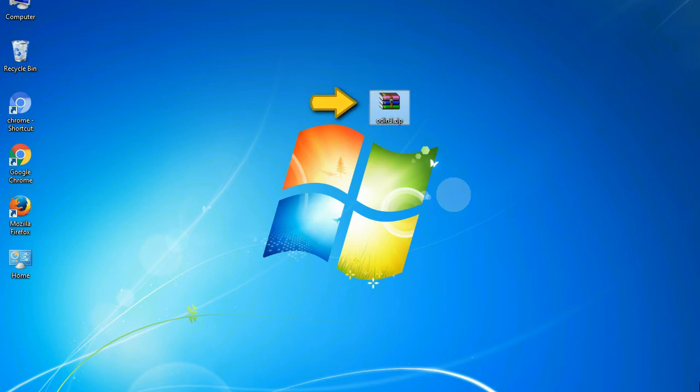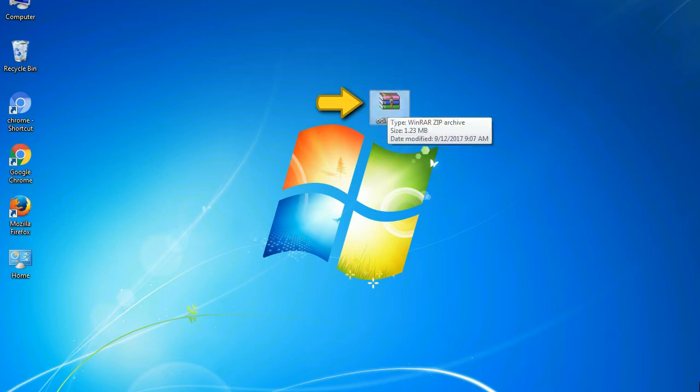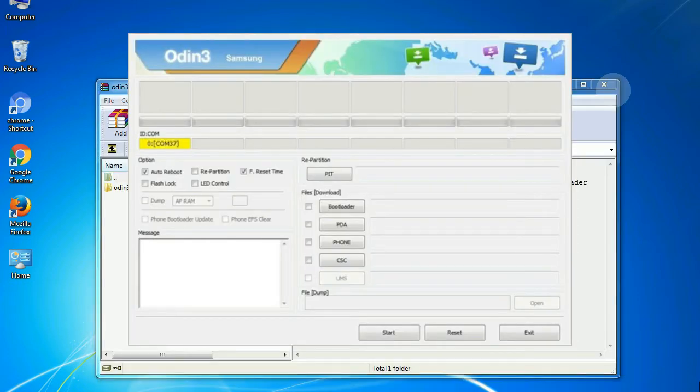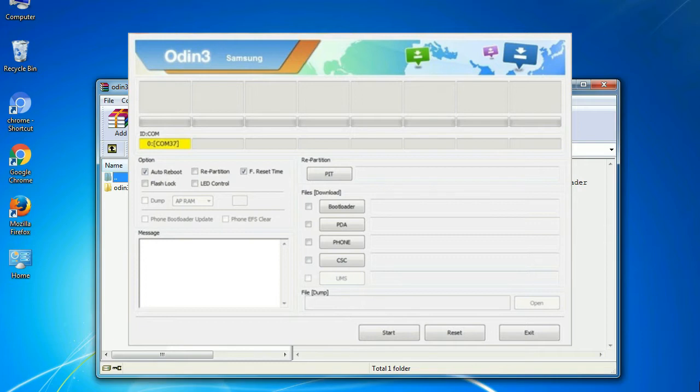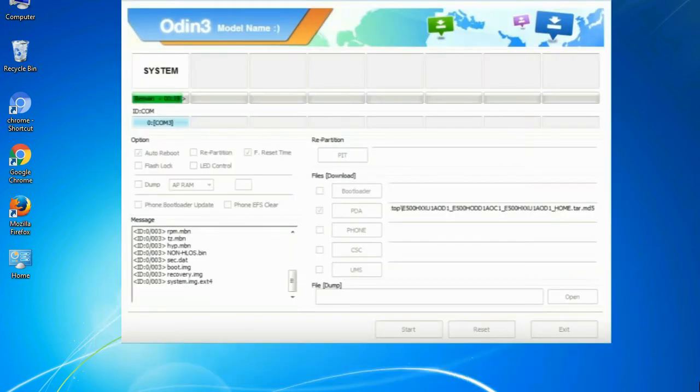Odin is a firmware flashing software developed and internally used by Samsung. It is believed that instead of being released by Samsung officially, the tool was leaked accidentally. And thanks to the leak, this effective tool is now widely used by Samsung users to flash firmware, recoveries, bootloaders, or modem files on Samsung Galaxy devices.